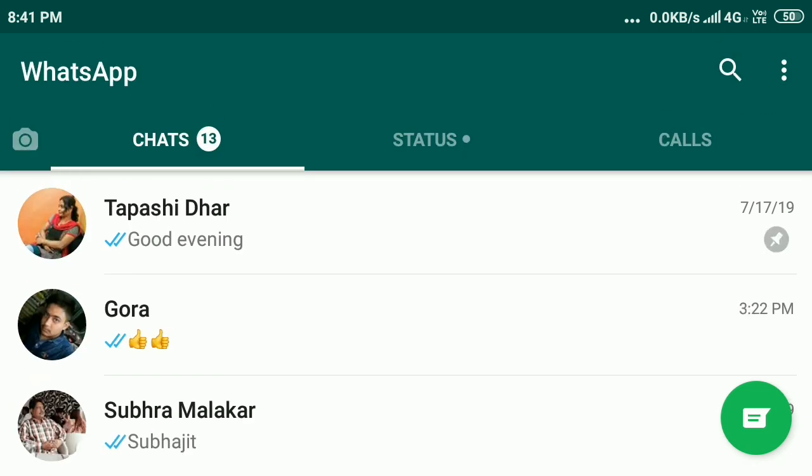Your chat will appear in the top section, and you will see the pin option on the right corner. If you want to unpin this person again, tap and hold.